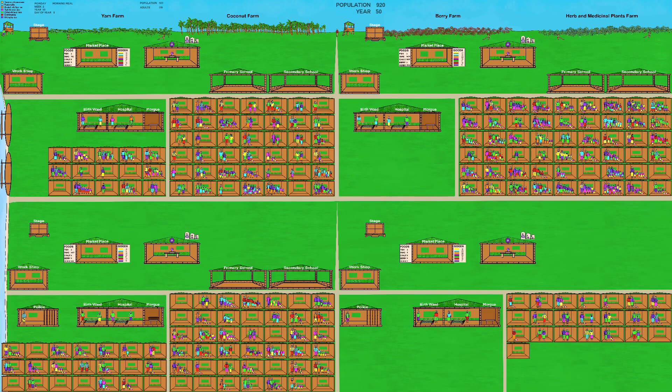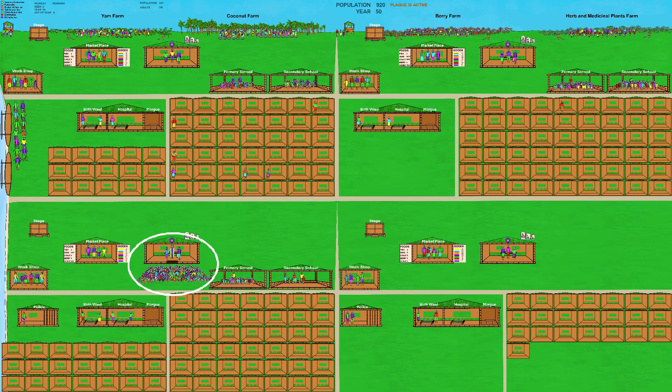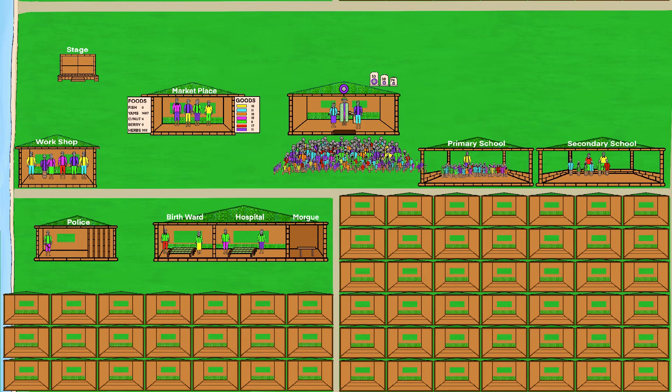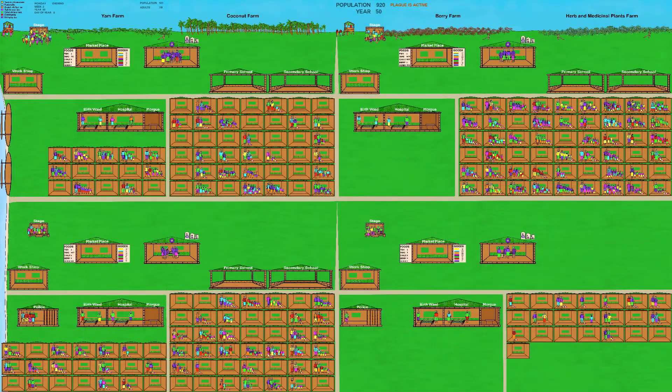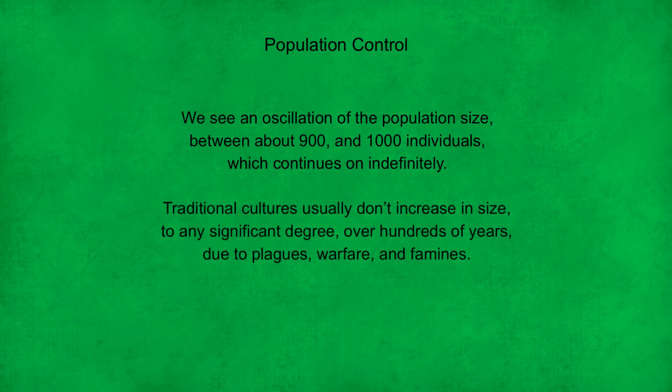Moving on to year 50, the Humes have moved into area 4. A funeral is being conducted in area 3, as a plague is now active in the population. When the population goes over a thousand Humes, a plague is automatically activated, which significantly increases the sickness and mortality rate, causing a quick drop in population size over the following couple of years. When the population falls below 900, the plague is removed and the population gradually increases again. This creates an oscillation between about 900 and 1000 individuals, which continues indefinitely. This avoids the screen becoming overwhelmed with Humes, and is also a realistic simulation of traditional cultures, which usually don't increase significantly in size over hundreds of years due to plagues, warfare, and famines — as in medieval Europe.